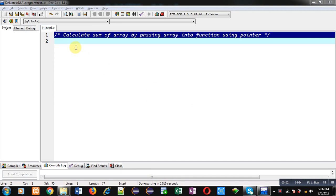Hello friends, I am Sanjay Gupta. In this video I am going to demonstrate how you can calculate the sum of an array by passing the array into a function using a pointer.